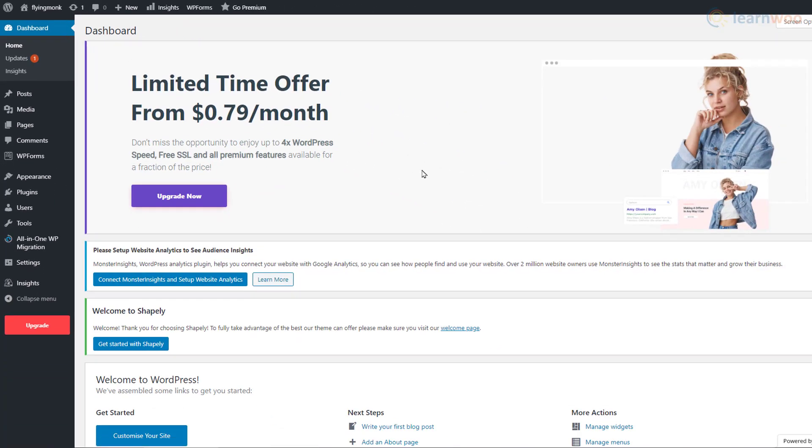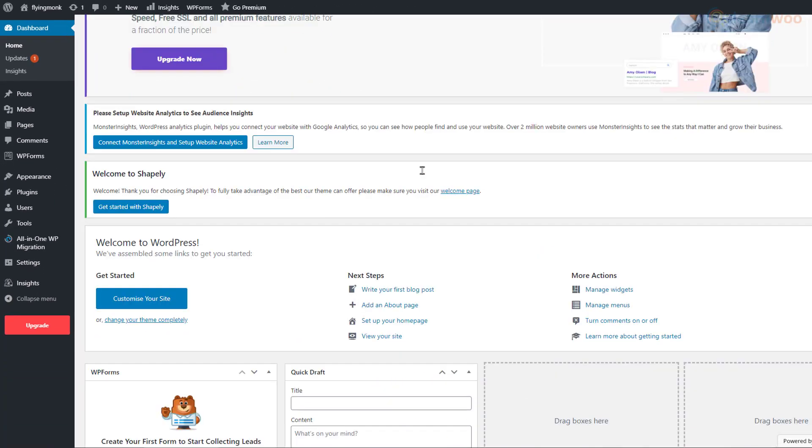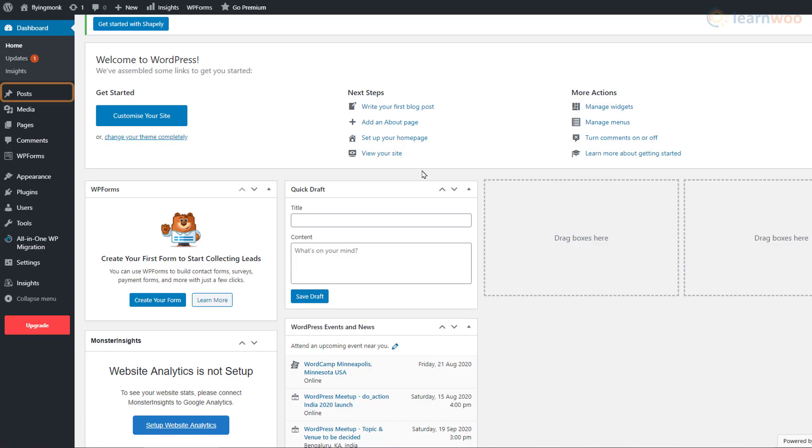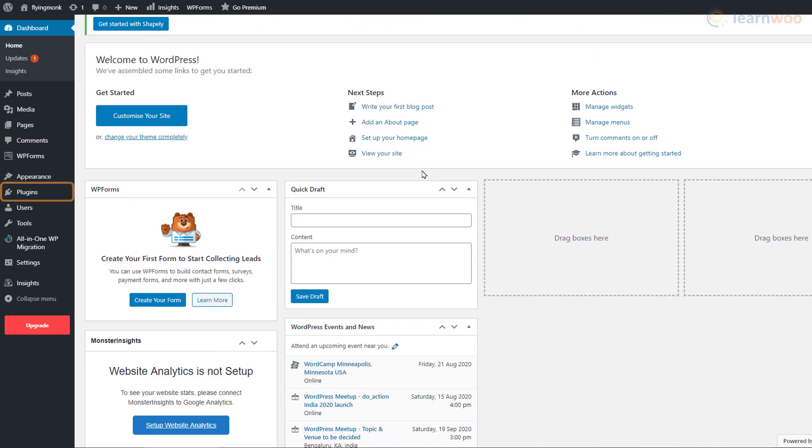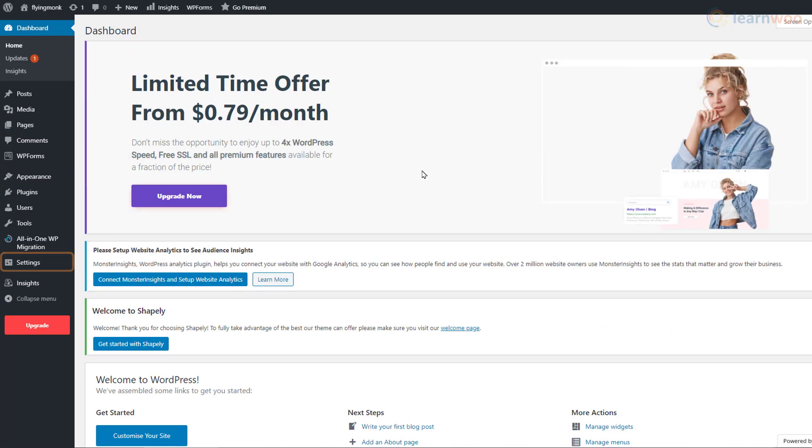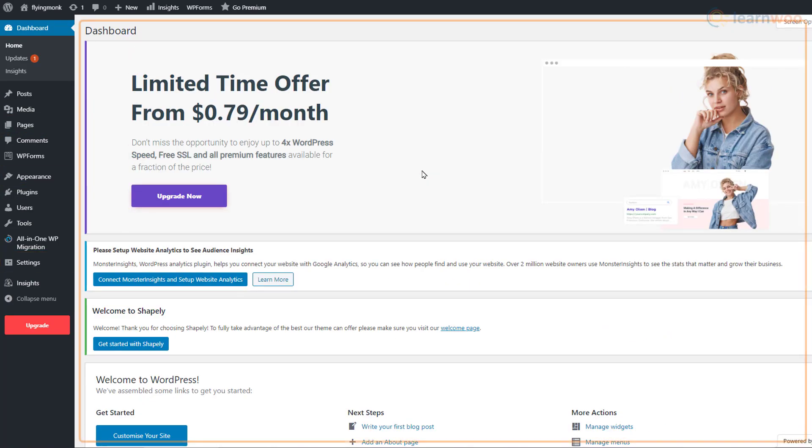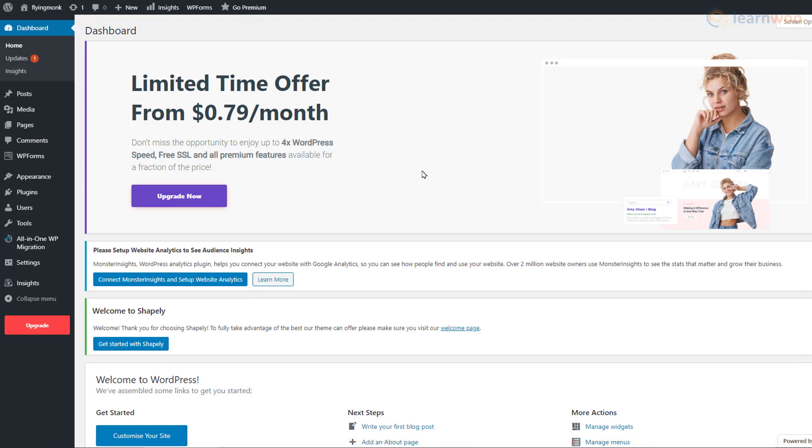This is where we control the building blocks of our website like posts, pages, themes, plugins, and settings. As we can see, our dashboard is a bit messy right now. Let's start cleaning it up.